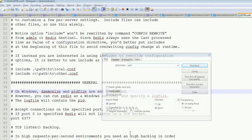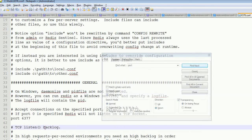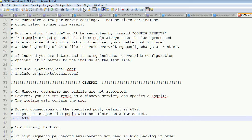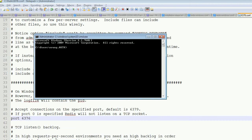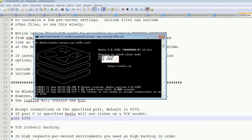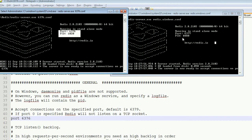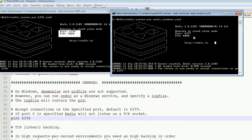I am changing the port from 6377 to 6376 in the new config file, then saving and closing it. Next, I open the server with the command: cd backslash, cd redis, redis-server.exe and the new config file named 6376.conf. The Redis server is now opened with port 6376, and I still have the other Redis server running on port 6377.